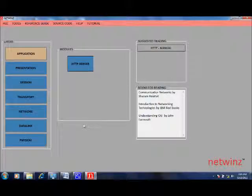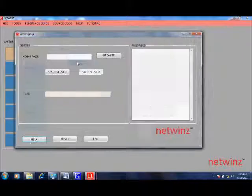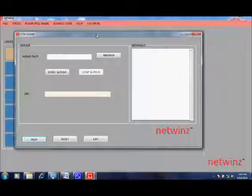Now let us see the experiment to demonstrate a simple HTTP server. Click on the HTTP server button under application layer to start the HTTP server window.